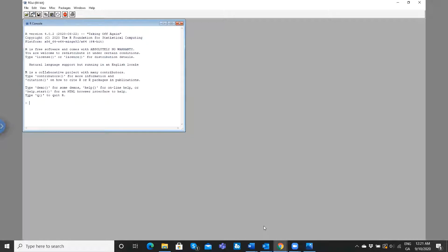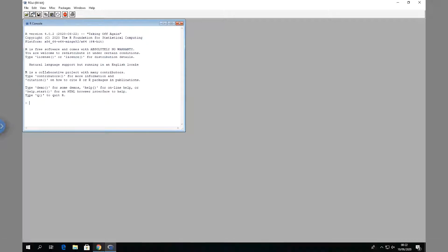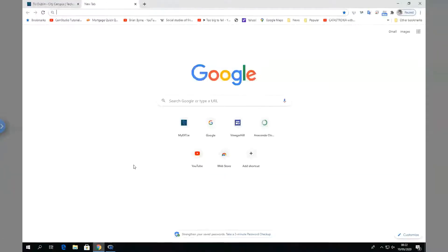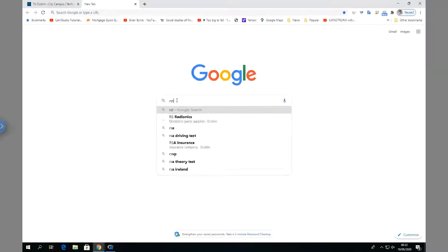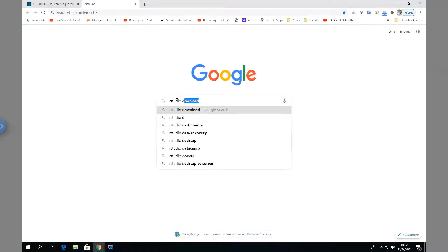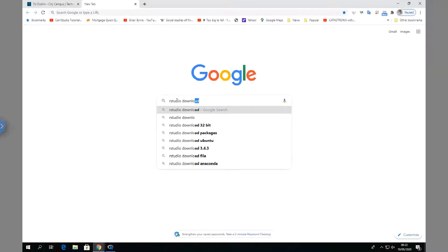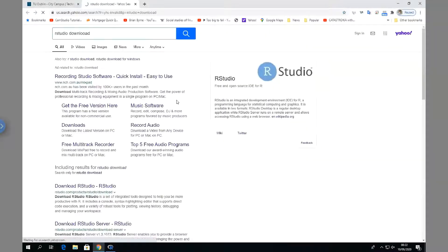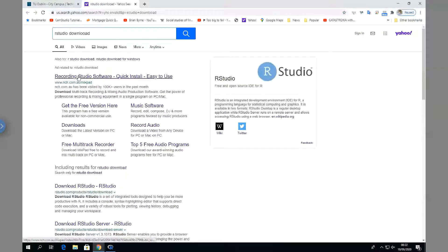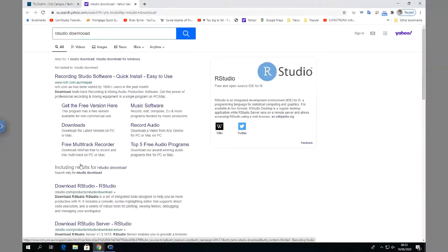And next thing we need to do is go back into Google and search for R Studio. Download R Studio. Okay, so we can install R Studio, but as a prerequisite we need to install R. So, download R Studio.